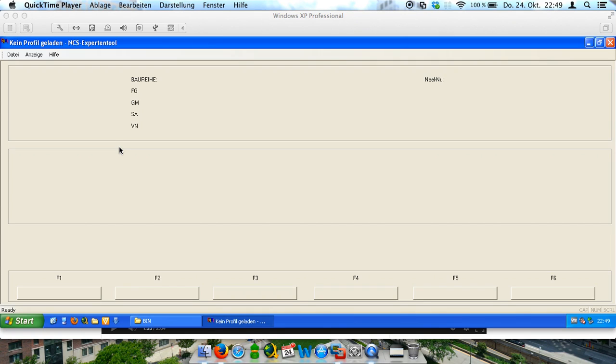Hello everybody, this is my video tutorial for coding for your BMW with NCS Expert for car and key memory.